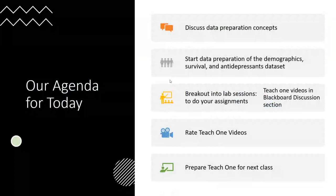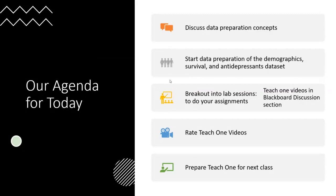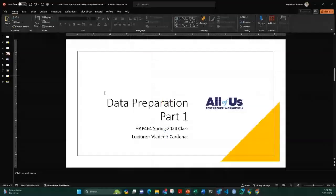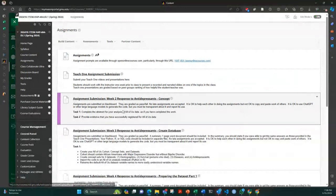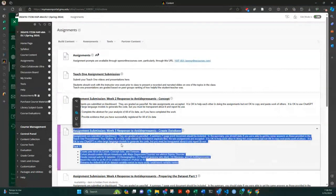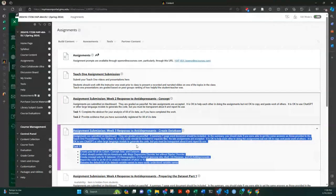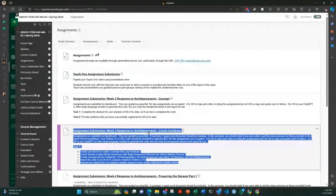Today we will discuss data preparation concepts and start data preparation of the demographics, survival, and antidepressants datasets, then break into lab sessions. In lab sessions you will work on the assignment. The assignments are affected — your Week 2 assignments are the same, but Week 3 will change. Assignments will be based on what I post to Blackboard from now on, since we spread them out — instead of creating 300 lines of code by next week, you'll probably just do about three lines.